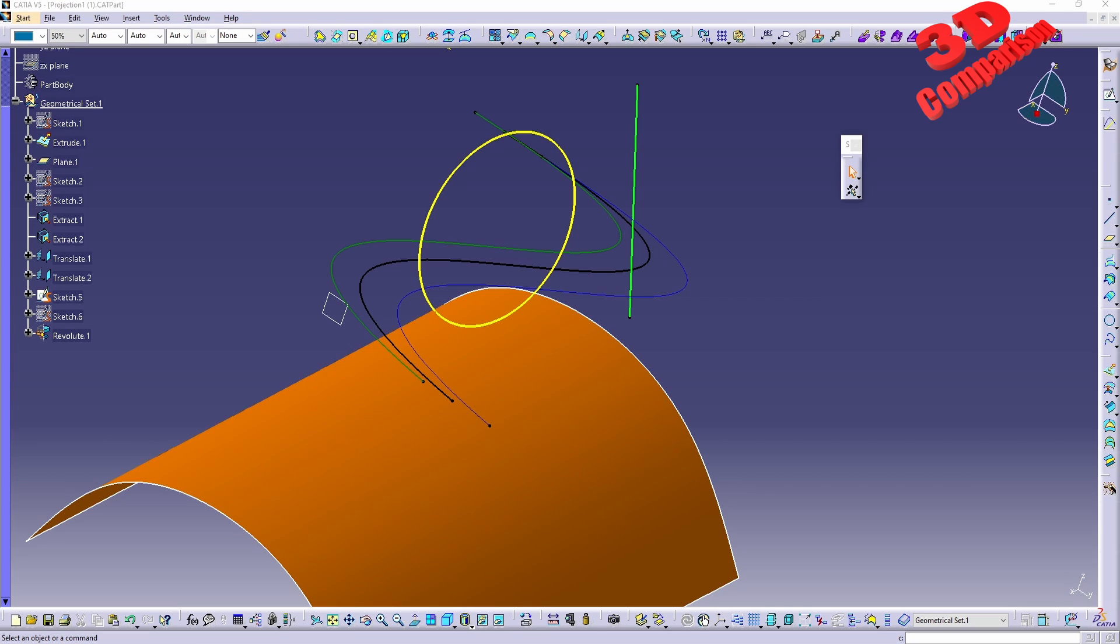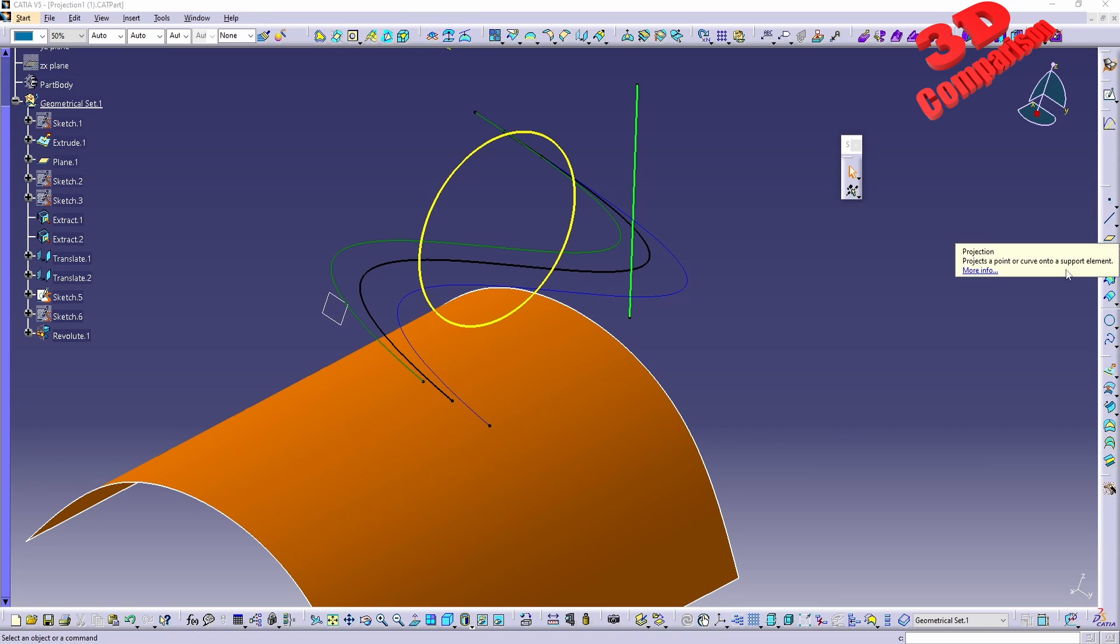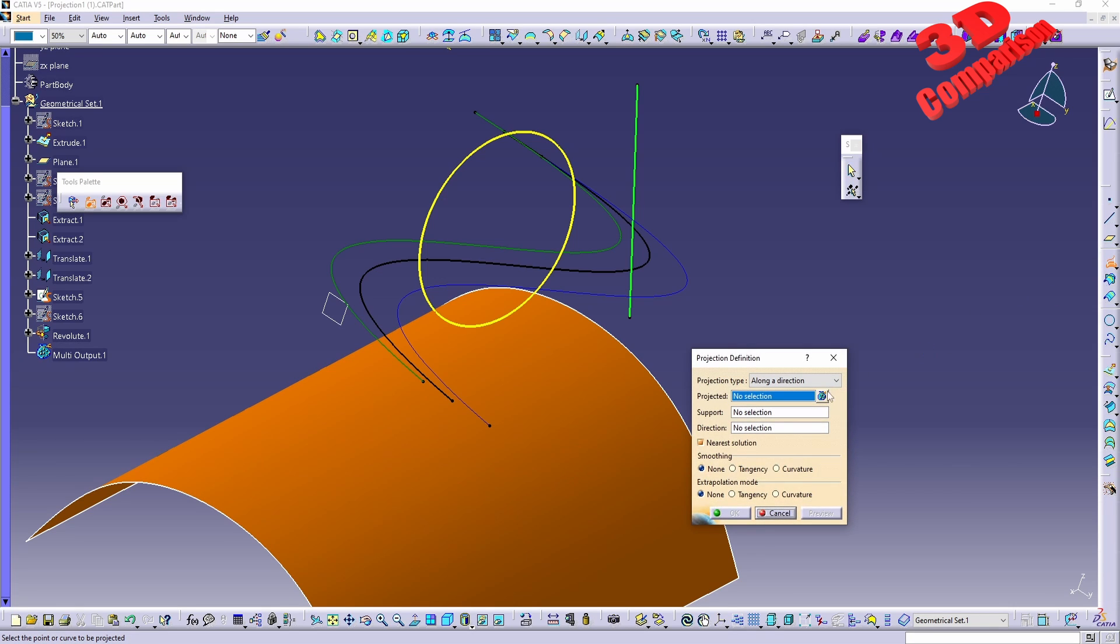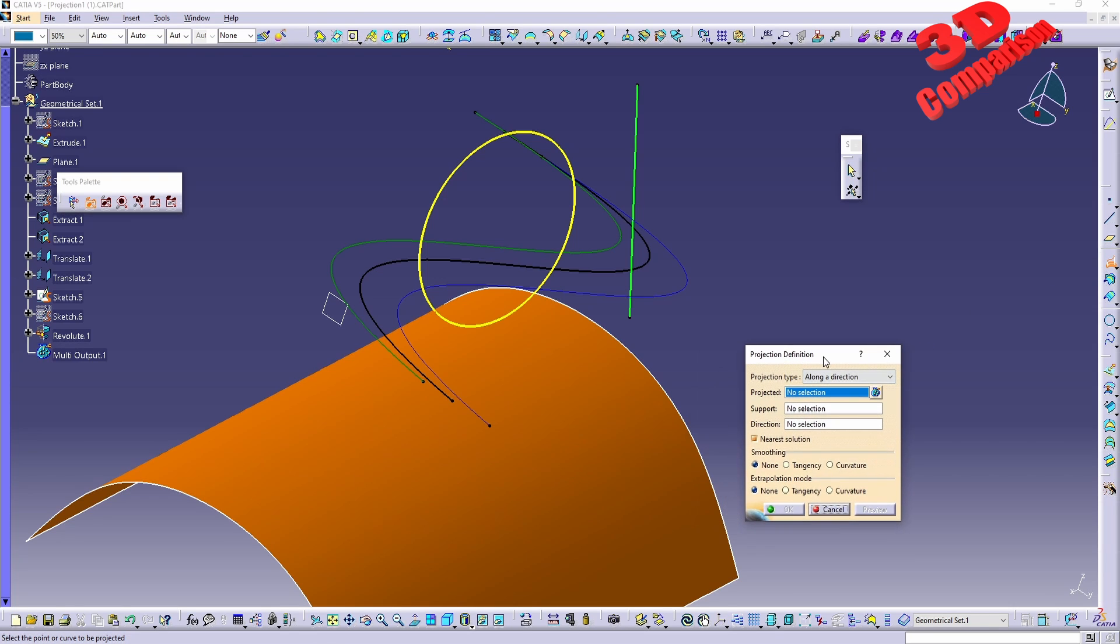CATIA V5 creating projections. So let's see, I am within Generative Shape Design and I'm going to use the projection tool over here. If I press Shift F1 we're going to see that the projection will project a point or curve onto a support element.